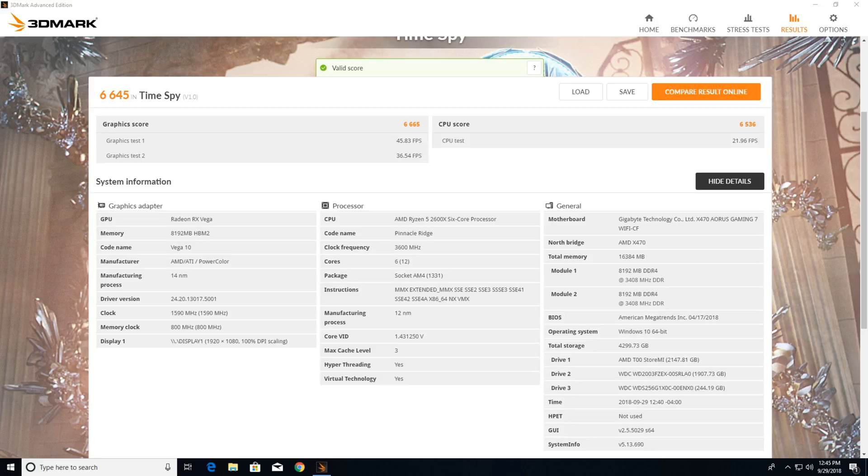With these settings, I went in and did Time Spy. I got a graphics score of 6665, graphics test one was 45.83 frames per second, and graphics test two was 36.54 frames per second. This is our starting point.